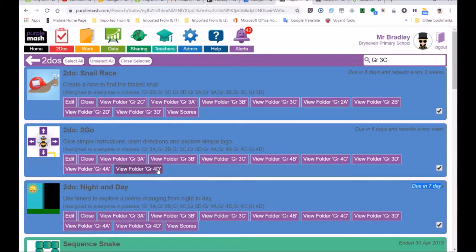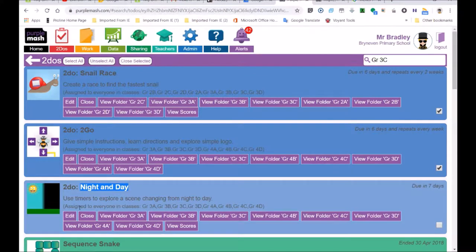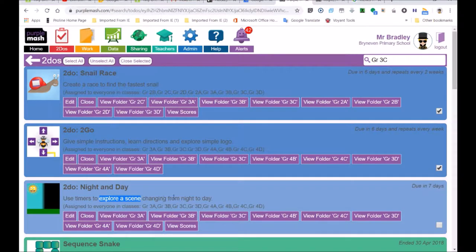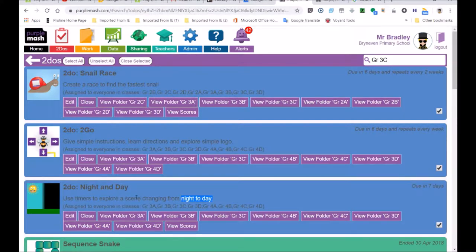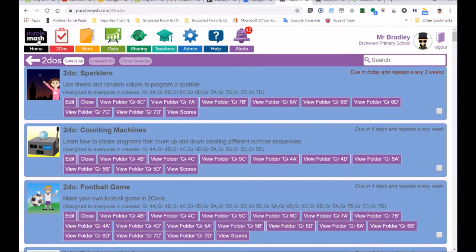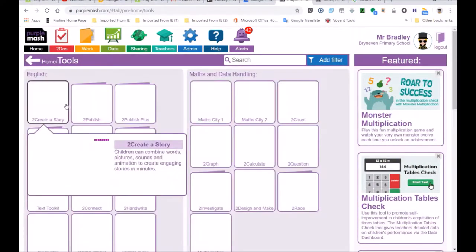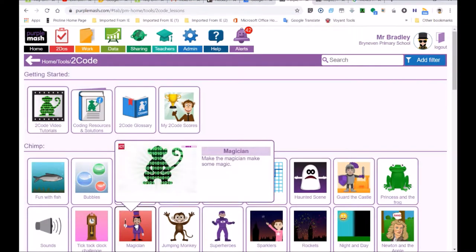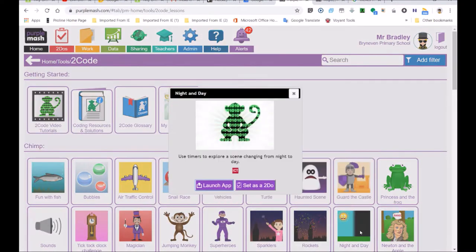Today's lesson is called Night and Day and it's using a timer — you can see it's shown here in the To Do section. We're using timers to explore a scene changing from night to day, and it's going to count for marks, so everyone needs to pay very good attention to the board. I'm going to show you in the coding section by launching the app — you won't do it this way, you'll go to the To Do section.